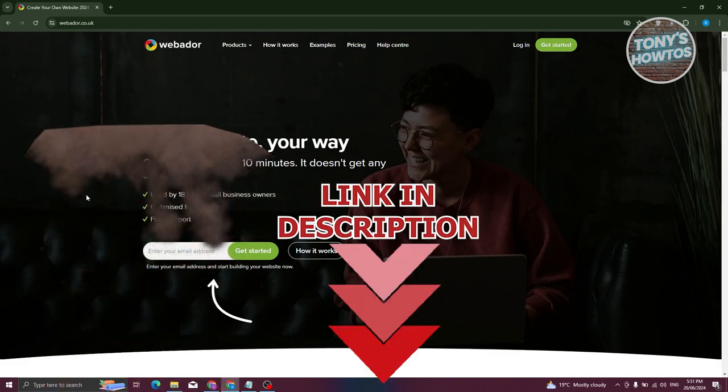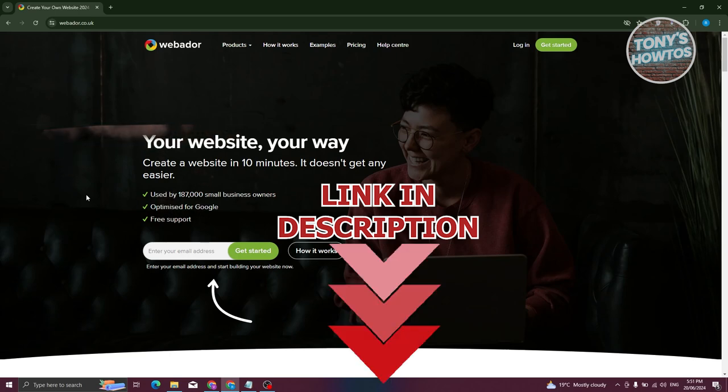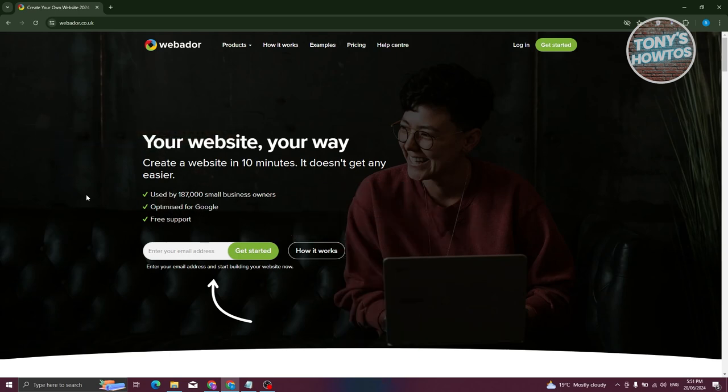So let's get started. You might be wondering how do you use Webador here. If you're not aware yet, Webador is a website platform for you to start creating your website.